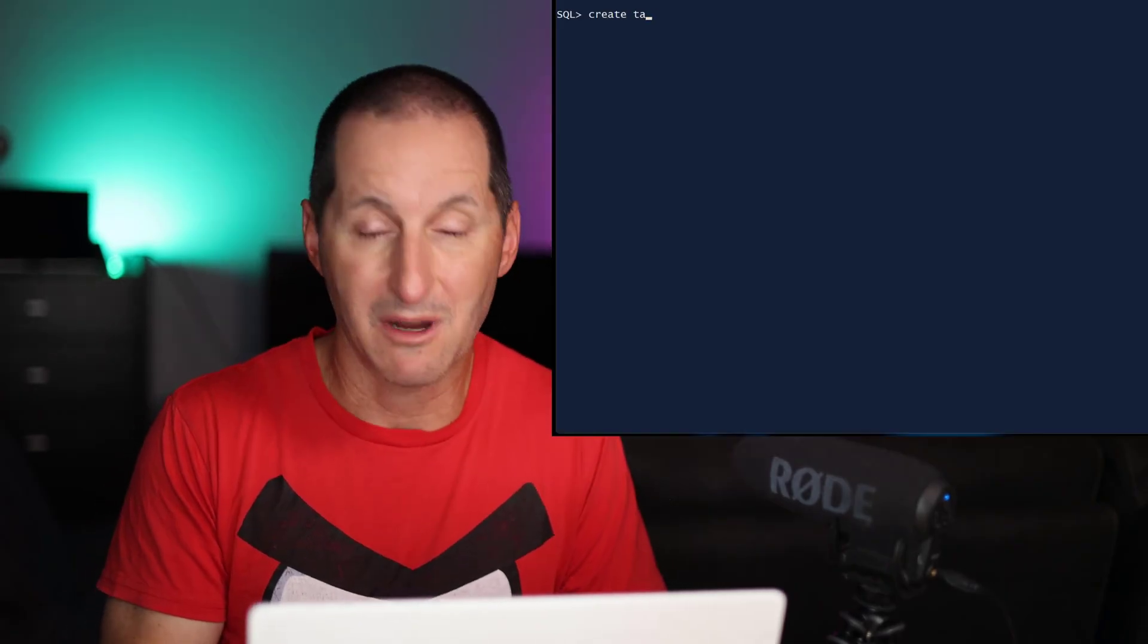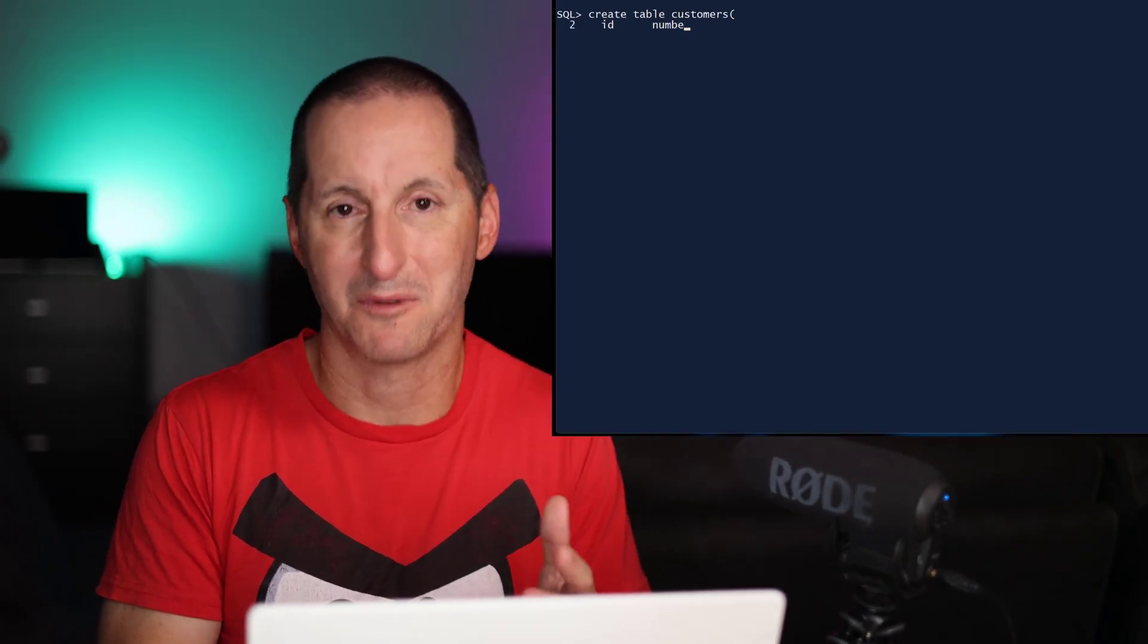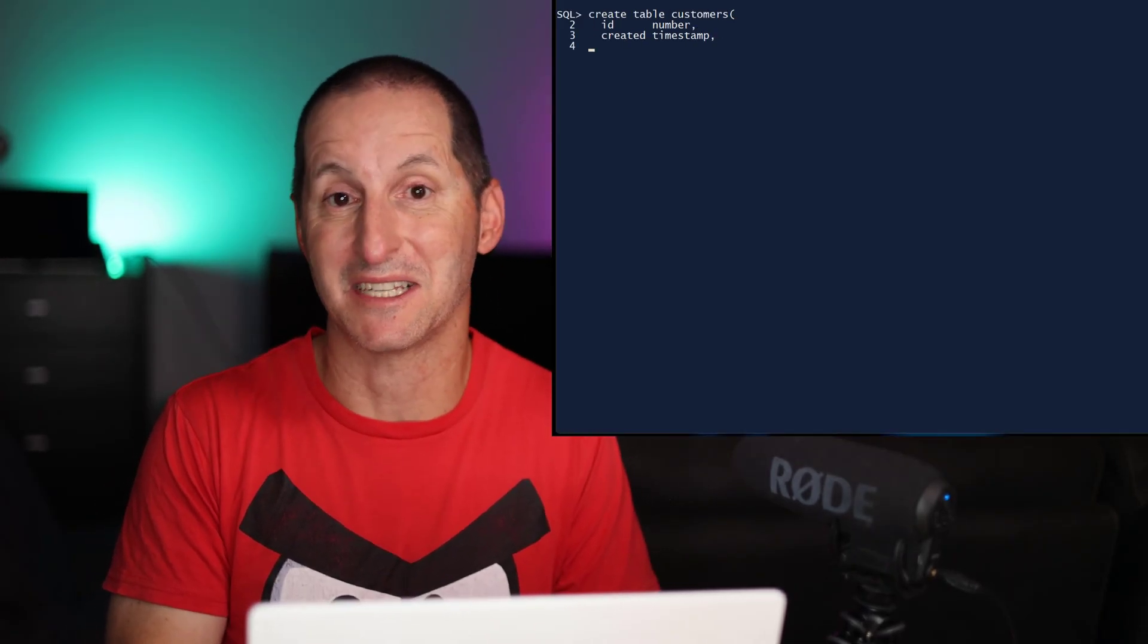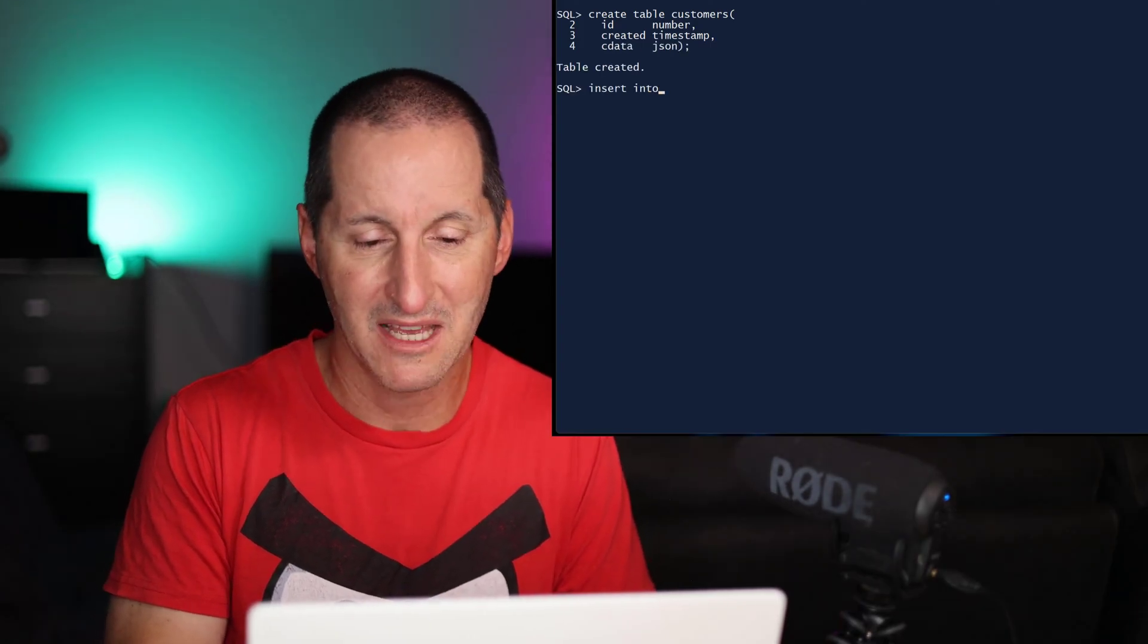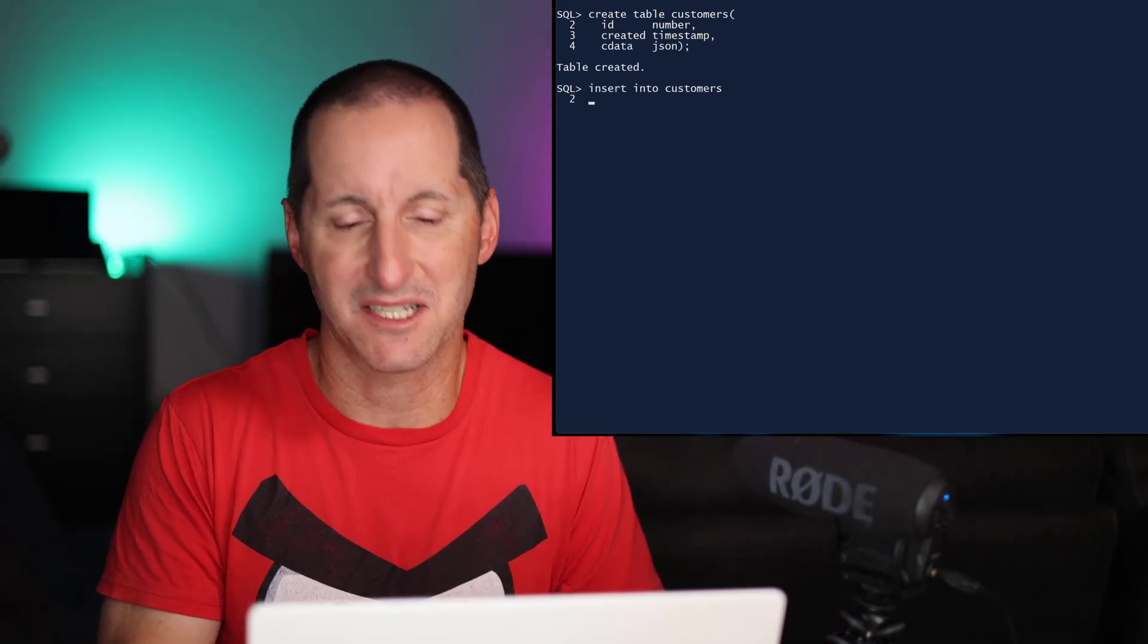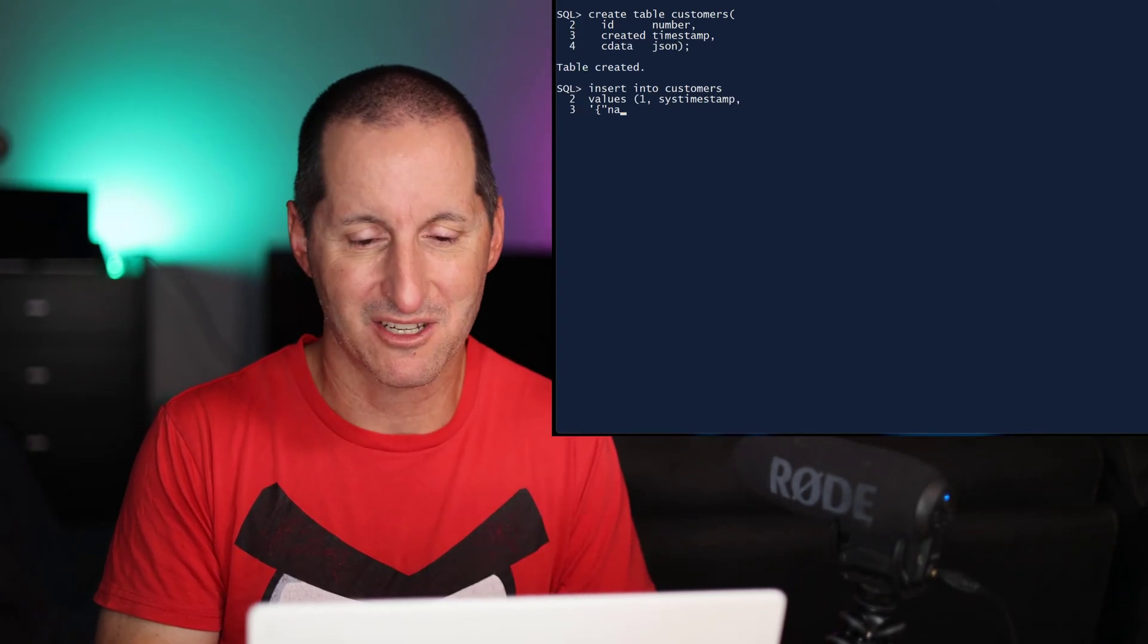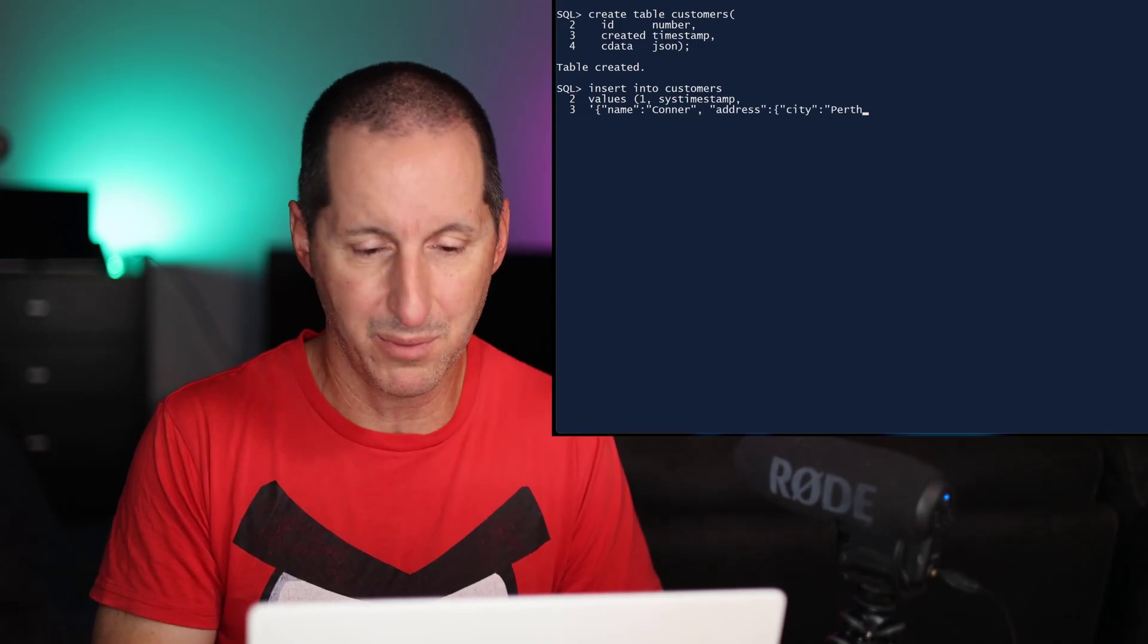Let's have a look at a quick example from 21c before we look at what's even coming in the later release. So I'll create a table here called customers, and obviously the key column of interest here is the C data, which is a JSON column. And let's insert a simple row, and it's me. My name is Connor, and I live in the city of Perth.